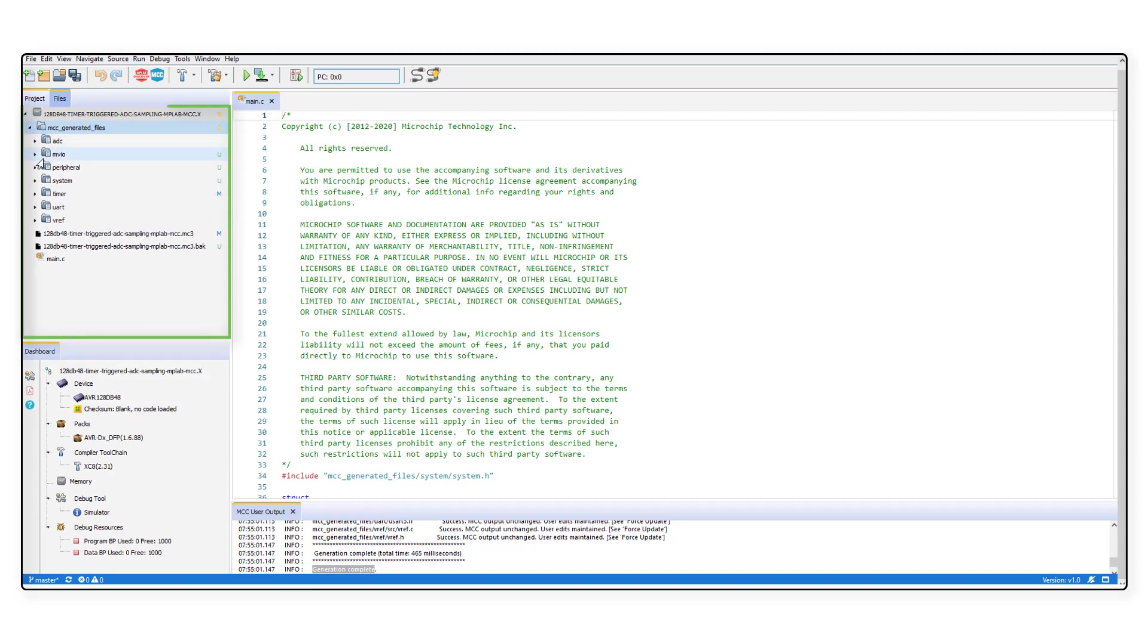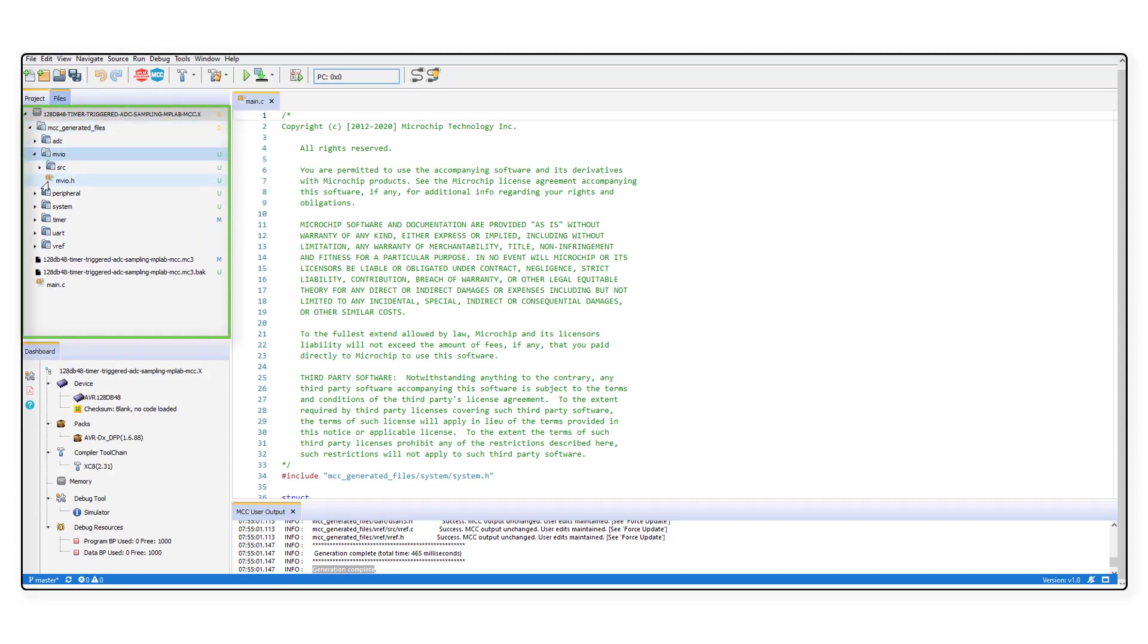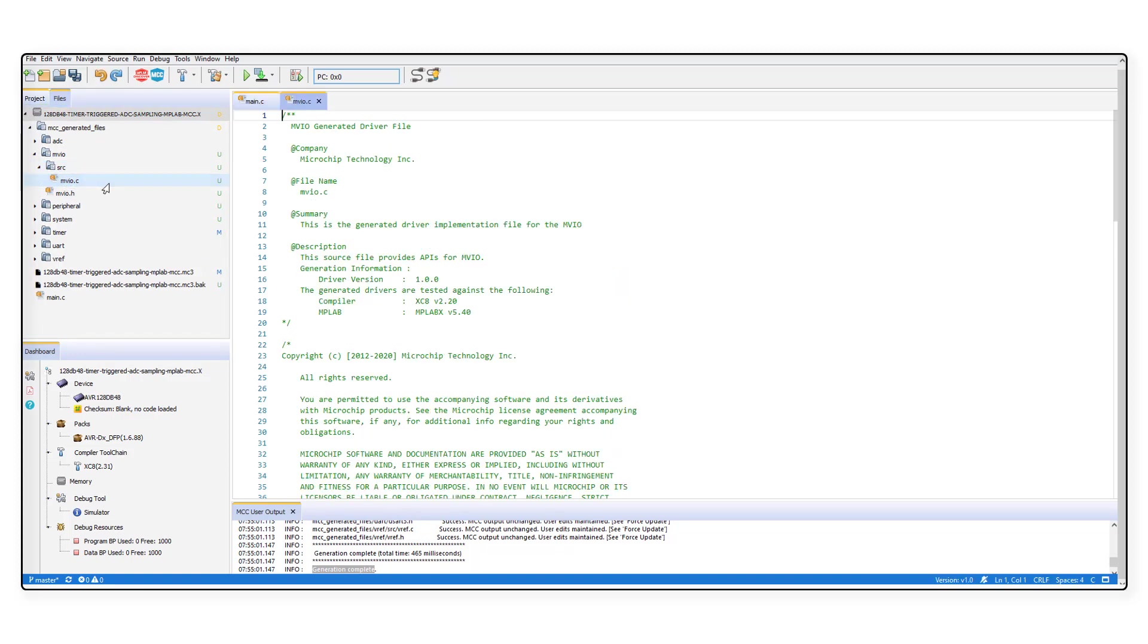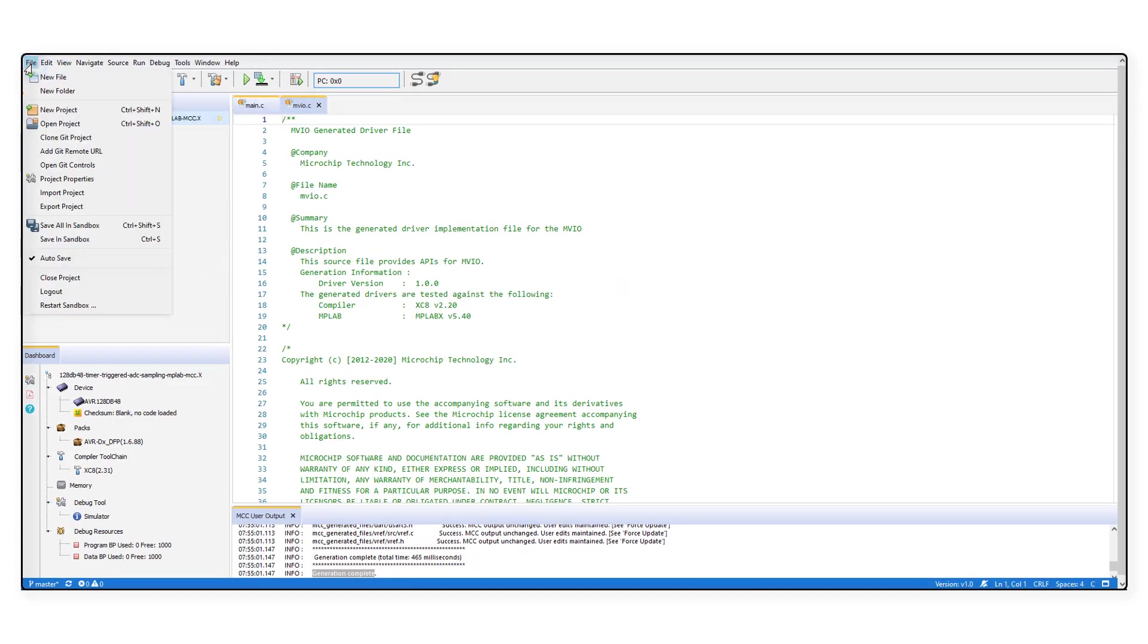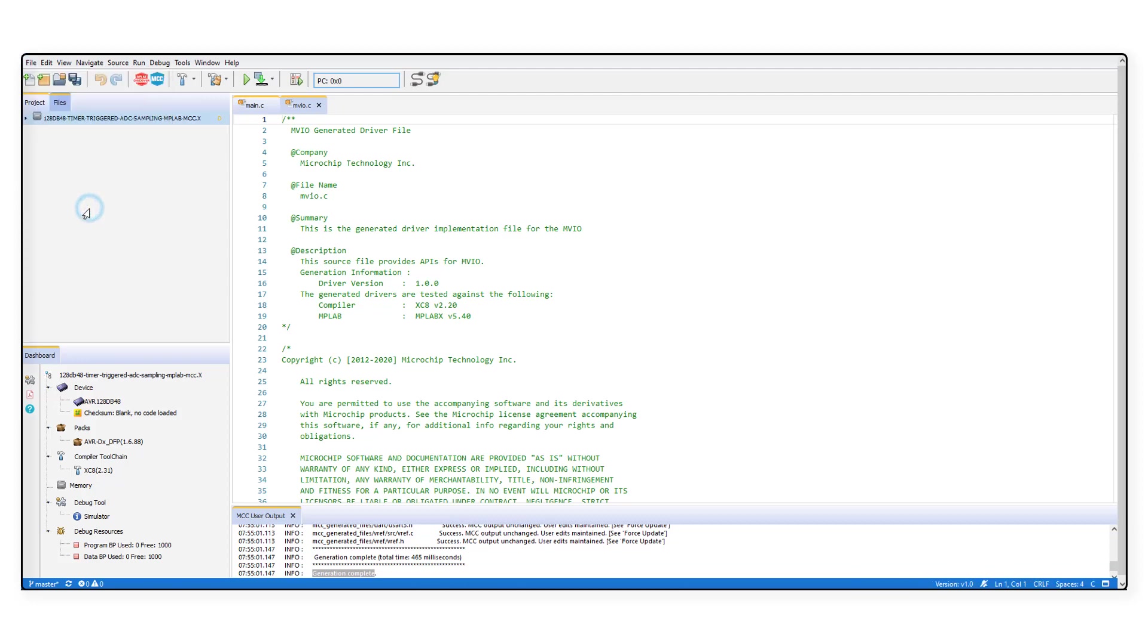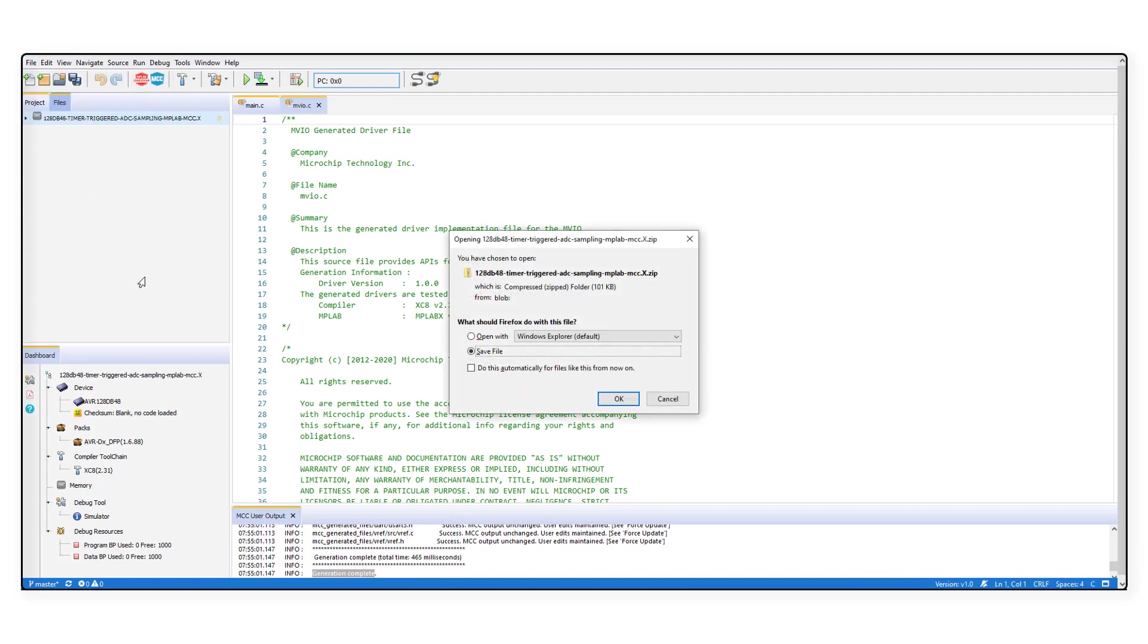You can see that the MVIO module has been added to the project. Follow the same steps to export the project as shown previously from File and Export option.